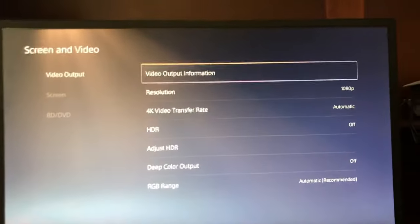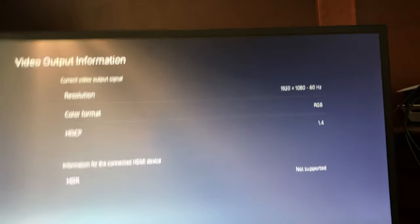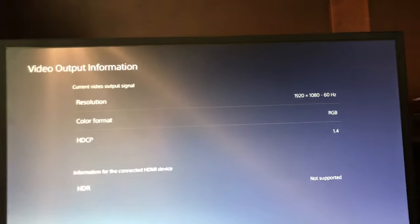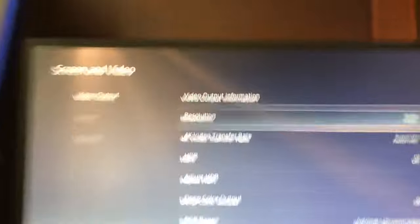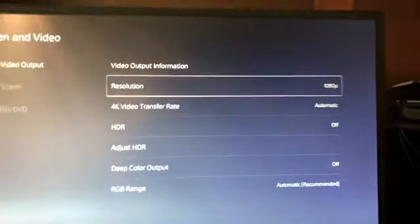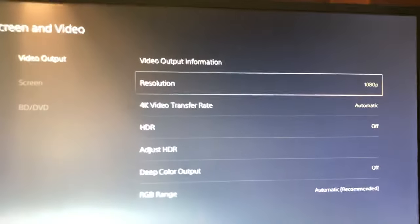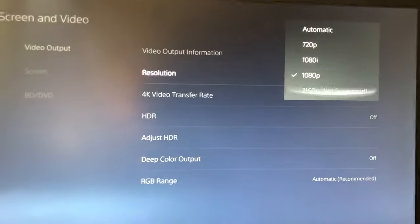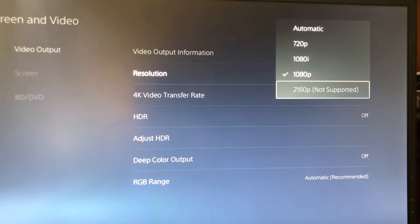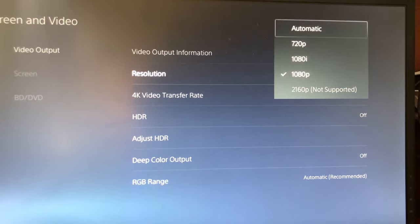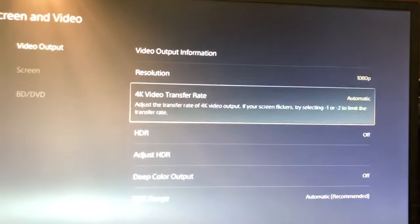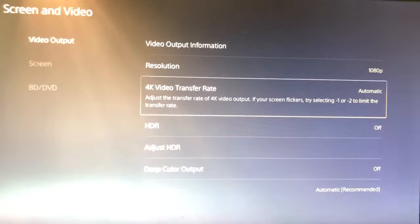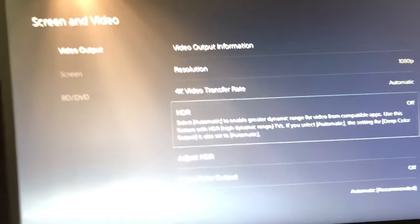For audio output it'll show your current information of what you're outputting. You can change the resolution by clicking on it — it's a little blurry — and you can do 1080p or 2160p. I recommend automatic, but I'll keep it at 1080p. You can also change the 4K video transfer right there.